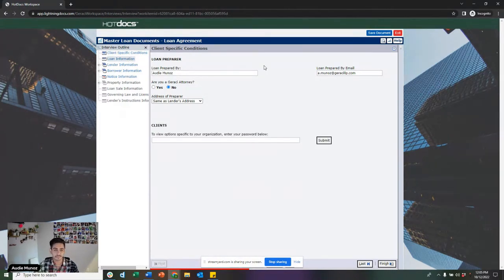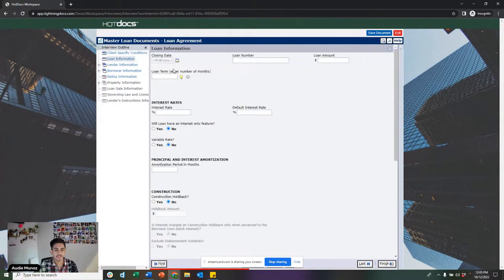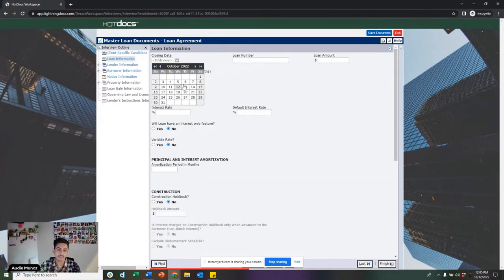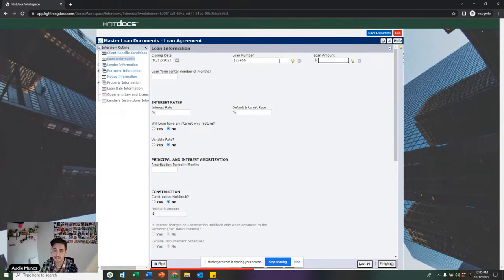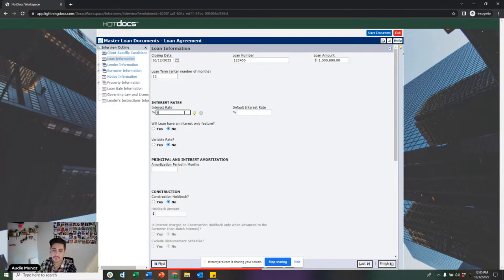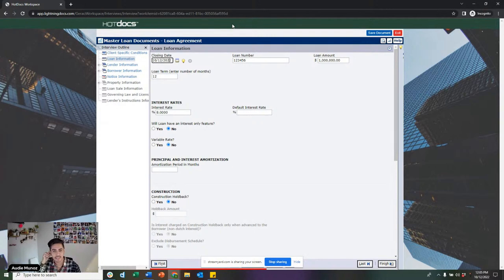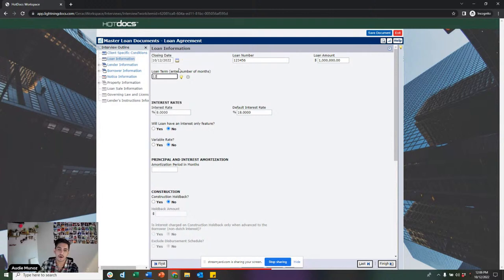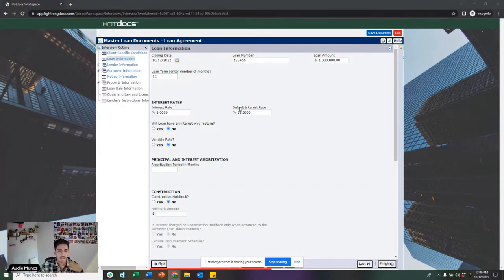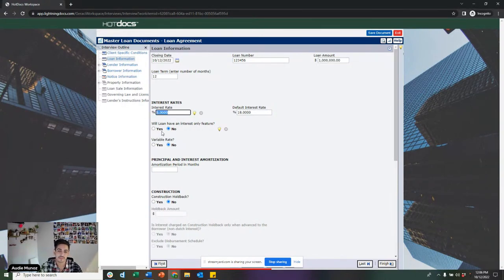Moving on to the loan information page — basic information like the closing date and loan number. What's really cool is the automation behind this page. We only ever ask for one date in the document set — the closing date — and that date is used to automatically generate the maturity date, the date of the first payment, the prepayment penalty, and so on. Basically, all of the dates within the document set are calculated automatically just off of that closing date. Similarly, all payment amounts are also calculated automatically based on the loan amount and interest rate.